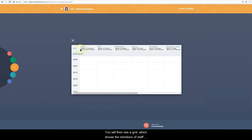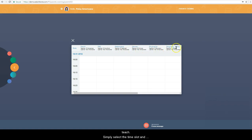You will then see a grid which shows the members of staff whom you can book to see, along with what subject they teach. Simply select the time slot and confirm your booking.